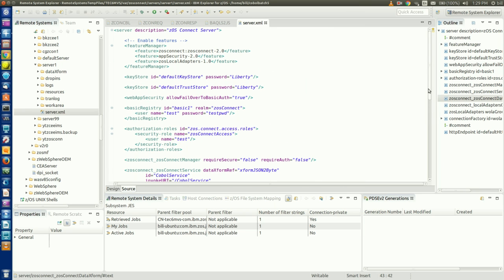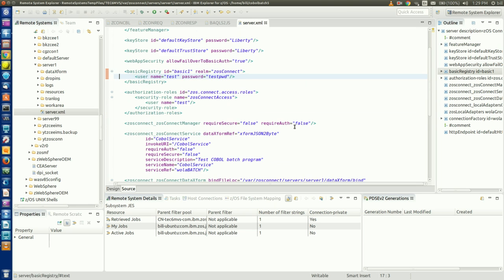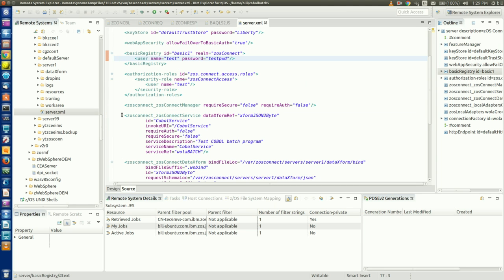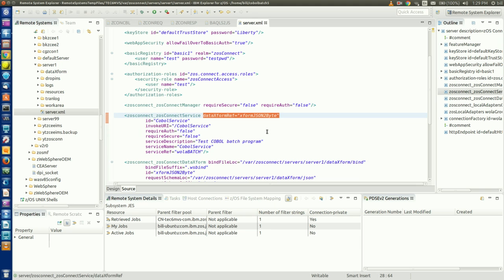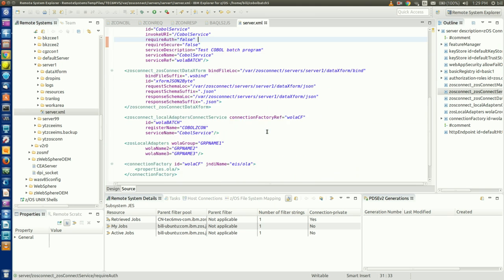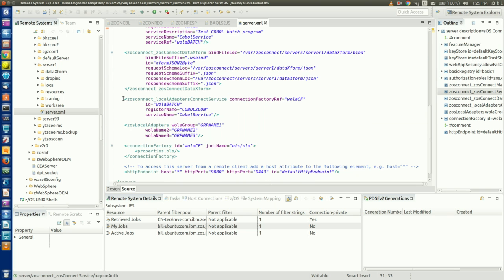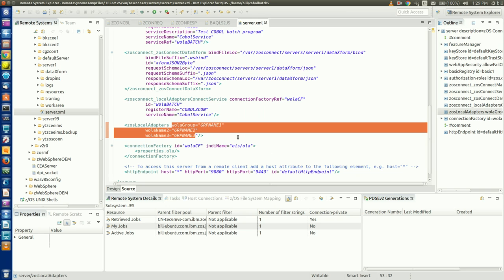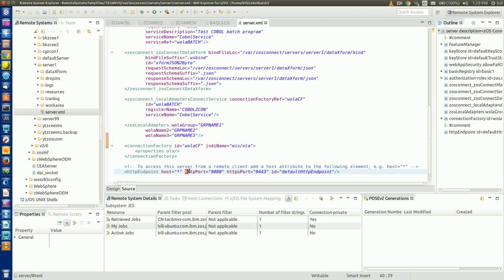While we're here, let's look at some of the other ZOS Connect server configuration elements. We can see we're using a basic registry with a single user defined, which we'll need later on when we connect to our server from the Eclipse API editor. We can also see where I've defined my COBOL service and specified the data transformation we want to have executed when the service is called. We can see where I've defined my local adapter service provider and the three-part WOLA name used to communicate with our COBOL batch application. And finally, I can see what ports my ZOS Connect server is listening on for REST client requests.